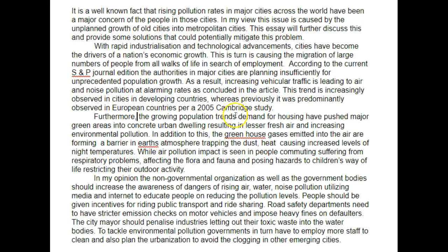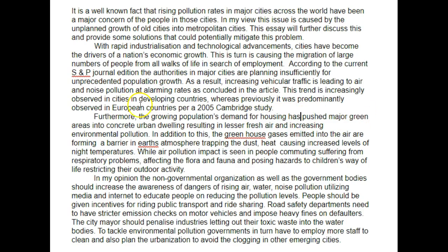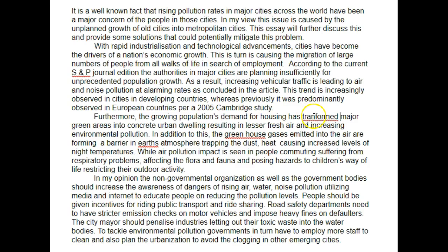So what we could do here is just say: 'the growing population's demand for housing has pushed major green areas...' — 'pushed' is the wrong word because it implies applying a direct force. So we should say 'transformed': 'The growing population's demand for housing has transformed major green areas into concrete urban dwellings, resulting in less fresh air and increasing environmental pollution.'